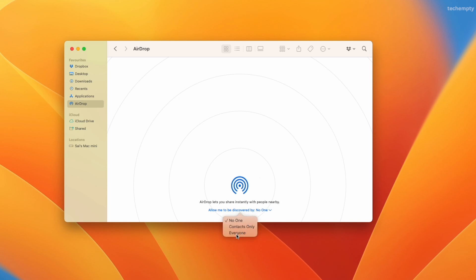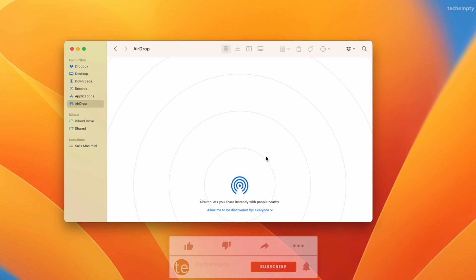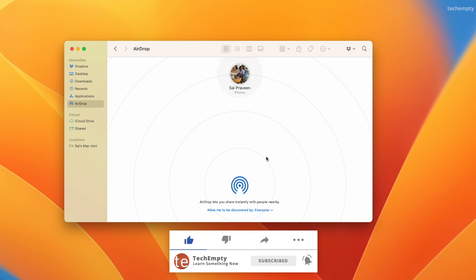Change 'Allow me to be discovered by' from 'No One' to 'Everyone.' Now your iPhone and Mac should be visible to each other. Try sending a file again, and if it still doesn't work, move on to the next method.